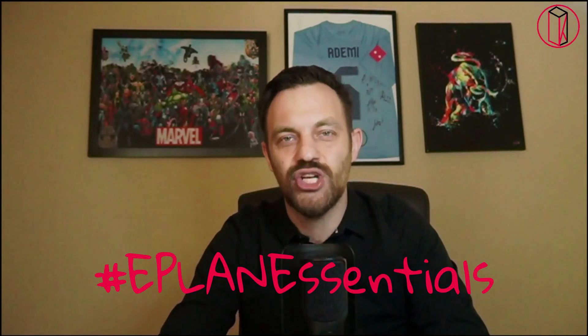Hi, I'm Kruno. Thanks for watching ePlan Essentials. Are you using ePlan Pro Panel to design your industrial control panels? Then you may have come across the question, what is the most efficient way to place auxiliary components? In today's video, we will cover the subject.